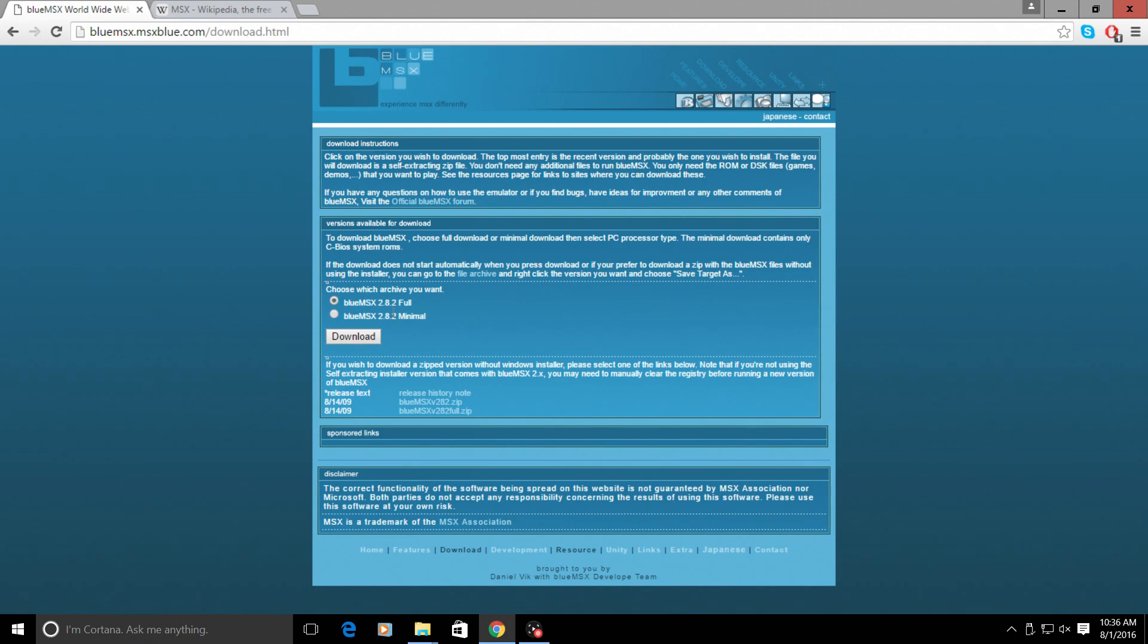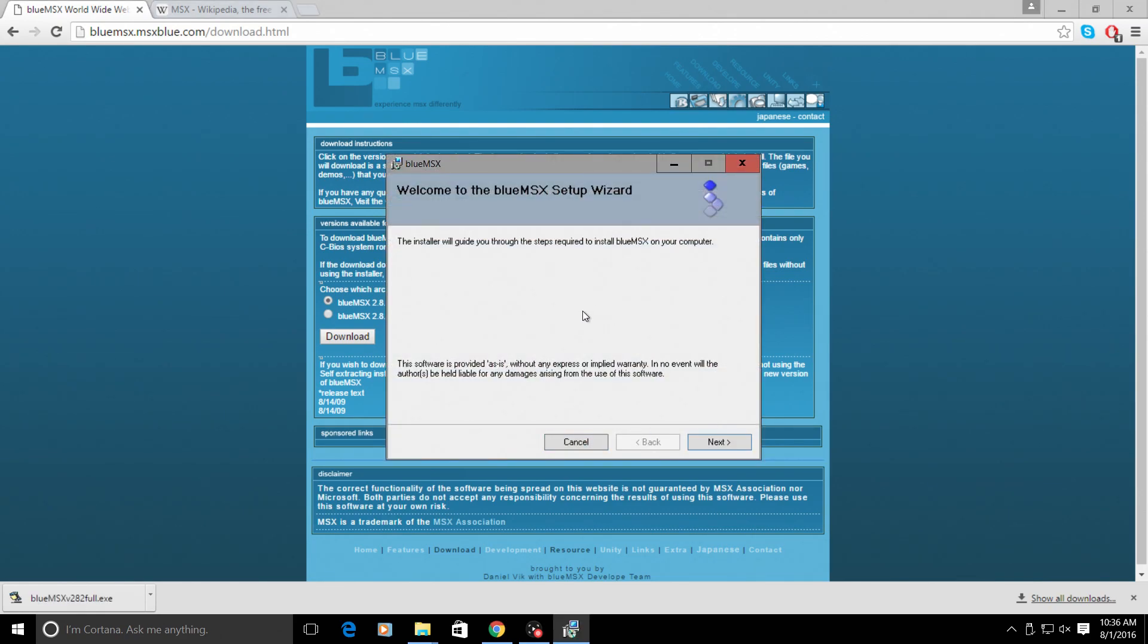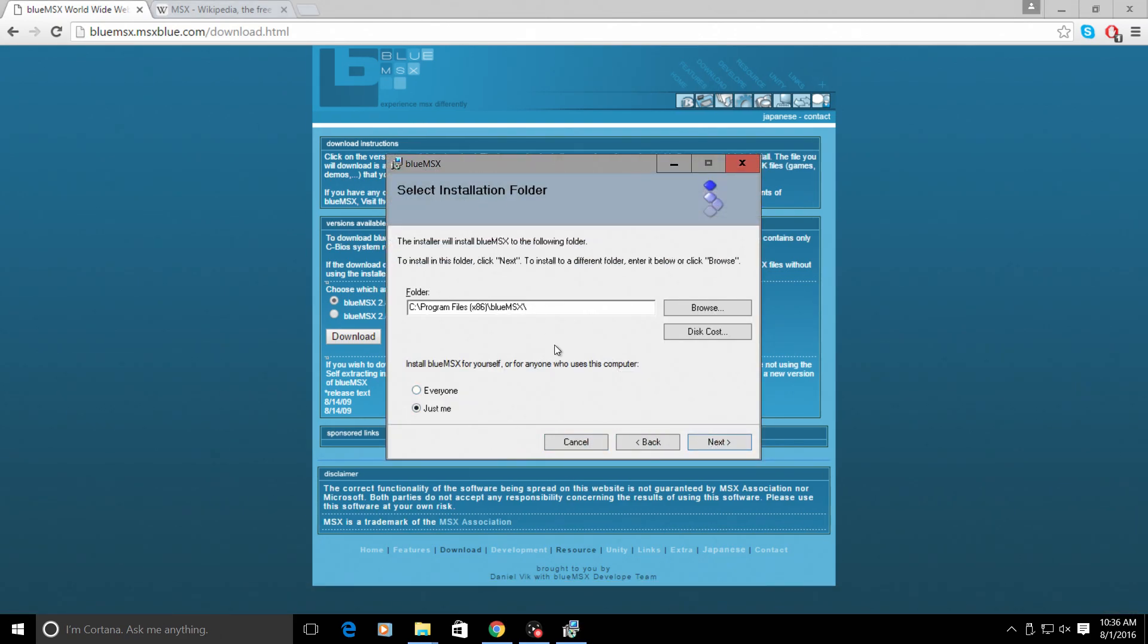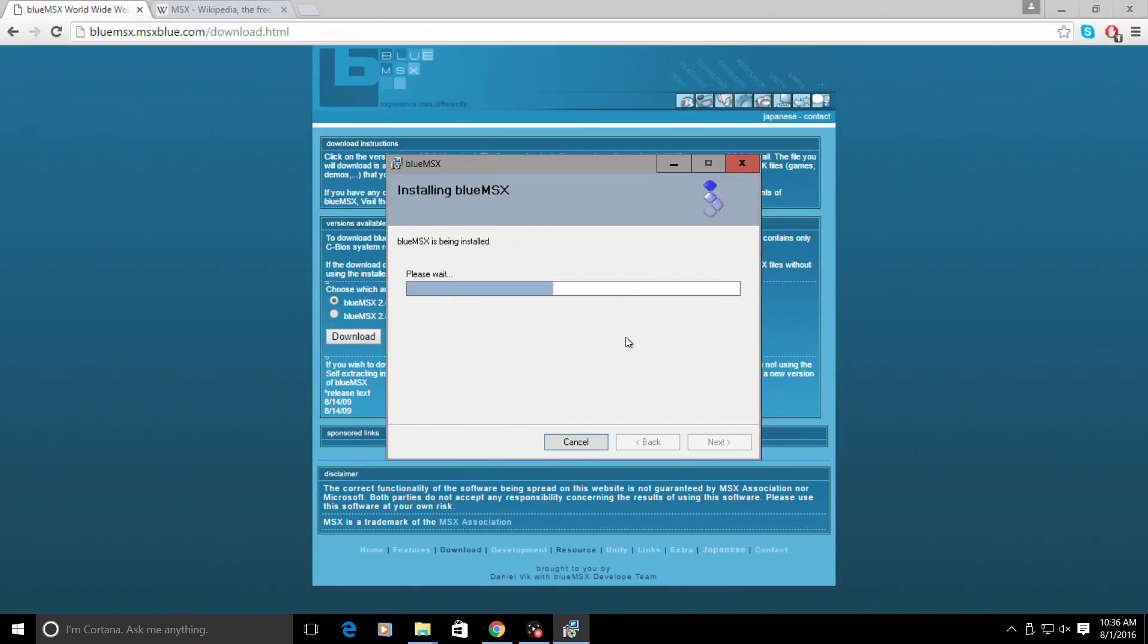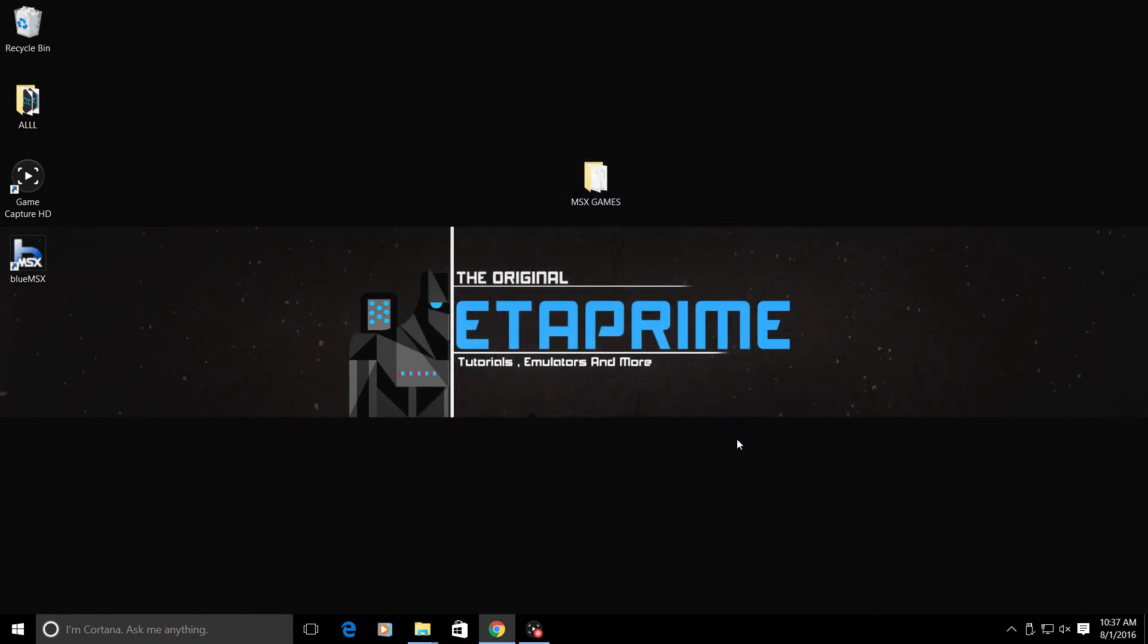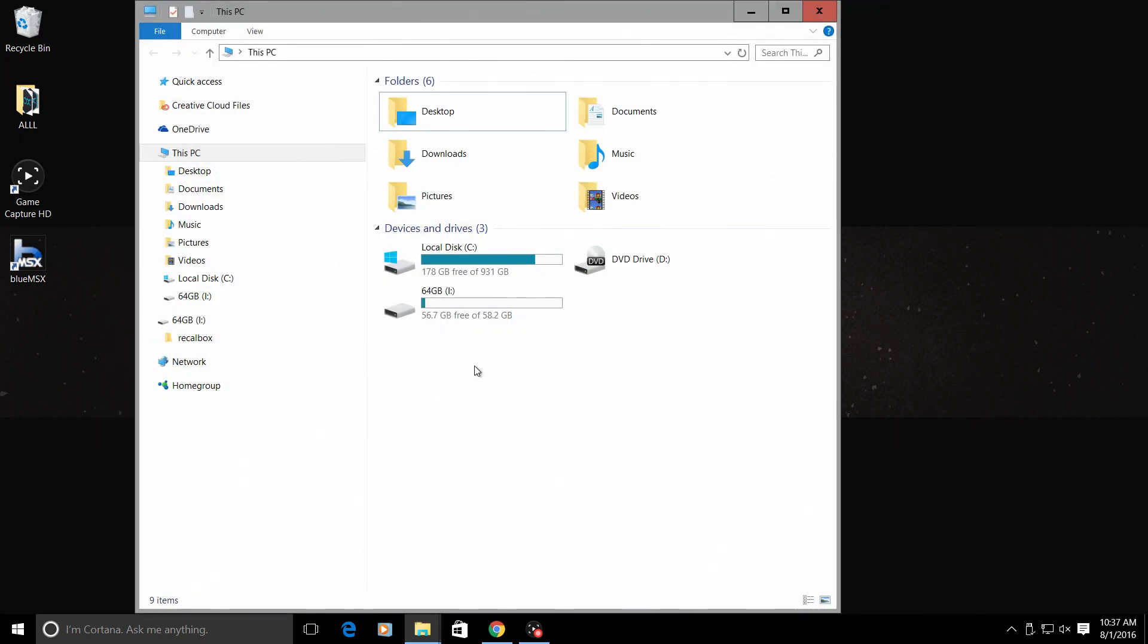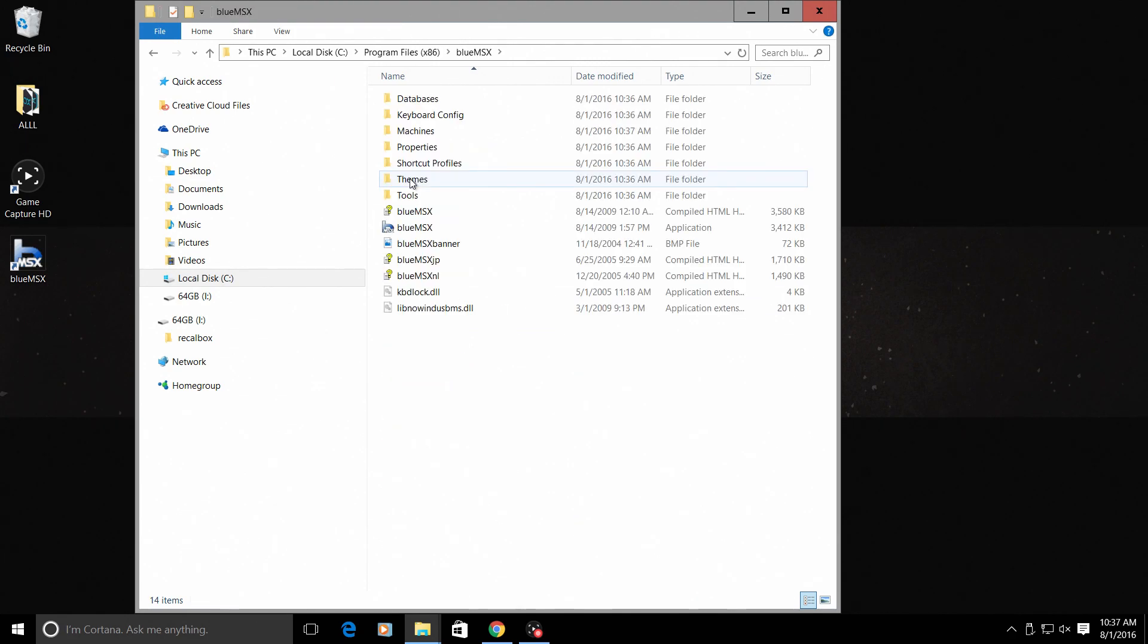We're gonna download BlueMSX 2.8.2 full, and we'll need to install it on our computer. It's only 14 megabytes, not too bad. We'll start to install BlueMSX. This needs to be done—we need the files from the BlueMSX install in order for our MSX emulator to run on our RecalBox. We need to navigate to where BlueMSX is installed. On my computer I can go to This PC, open up my local hard drive, Program Files, BlueMSX.